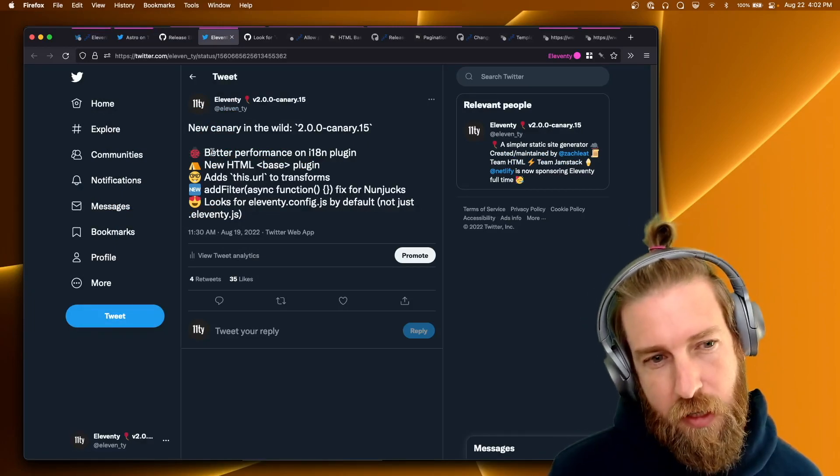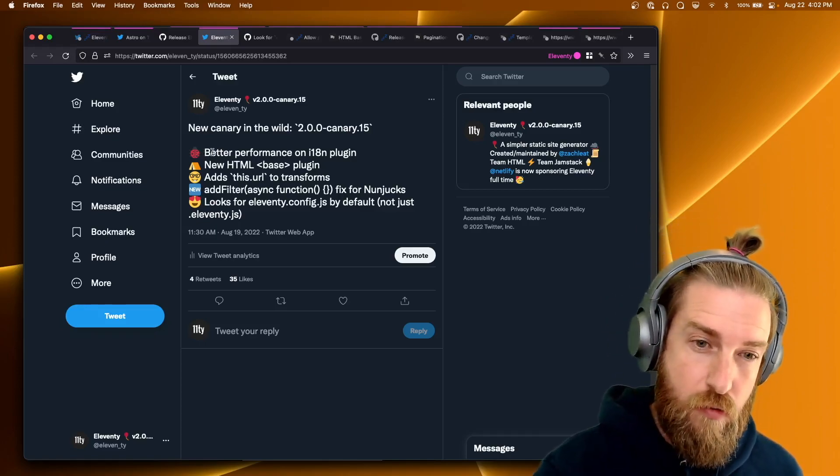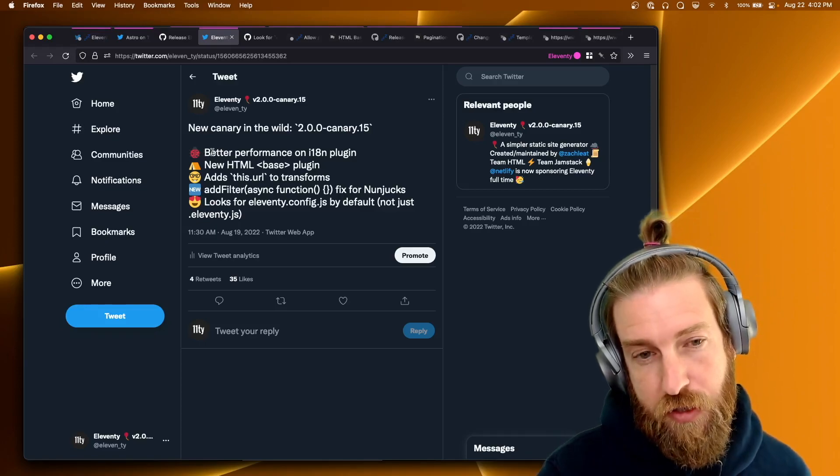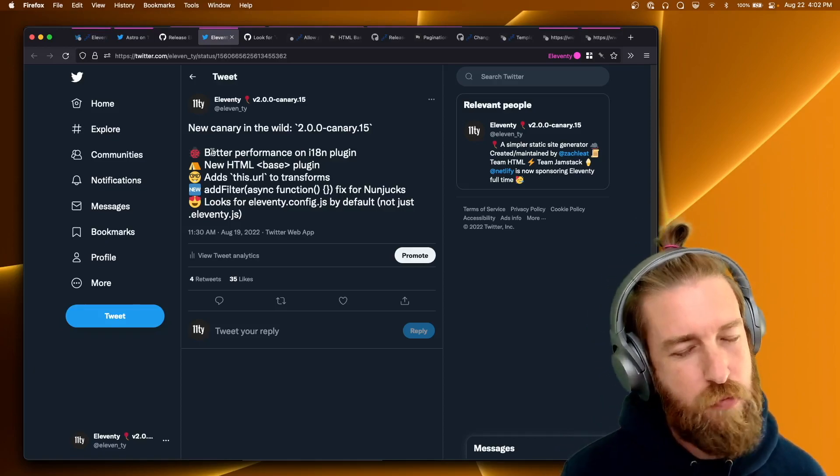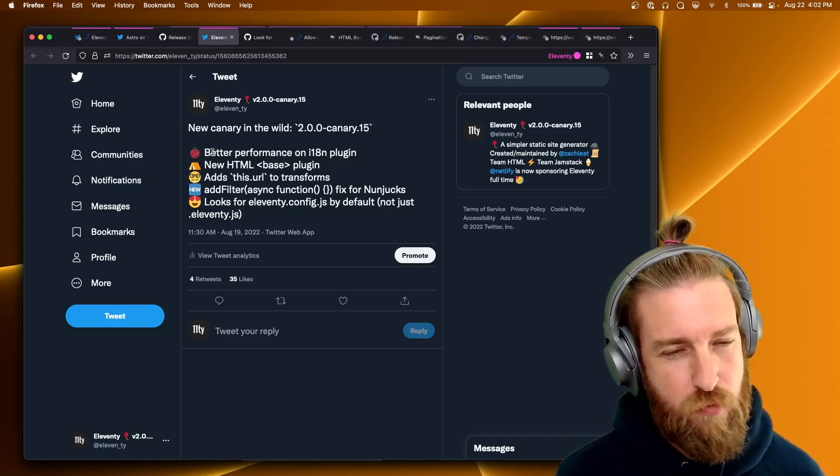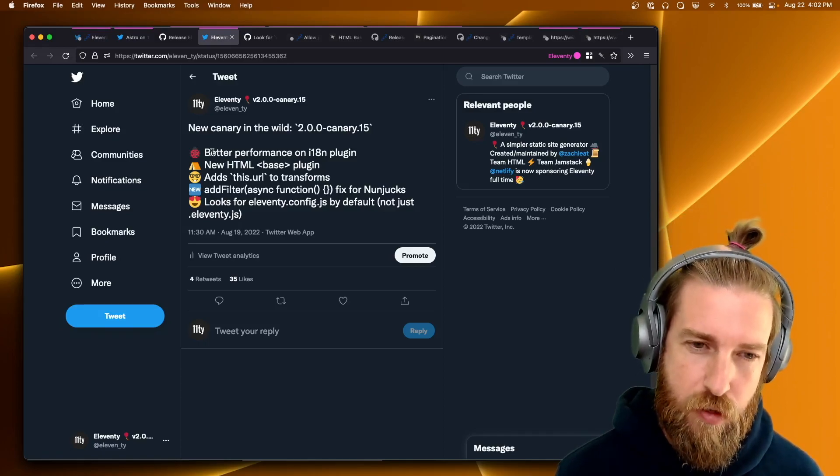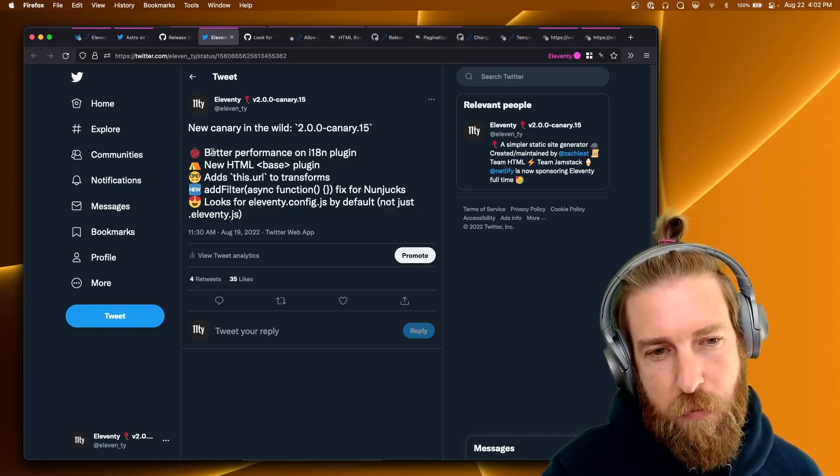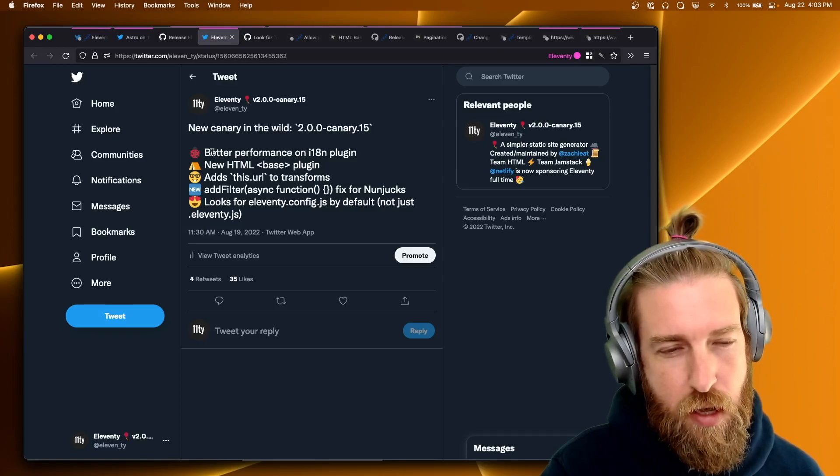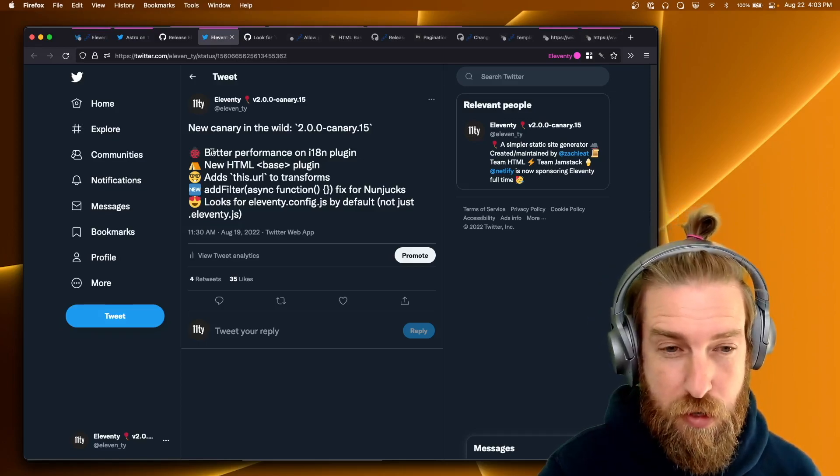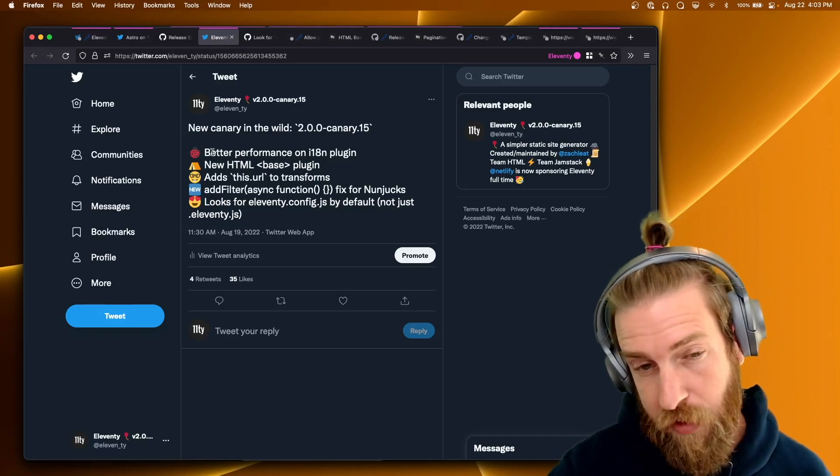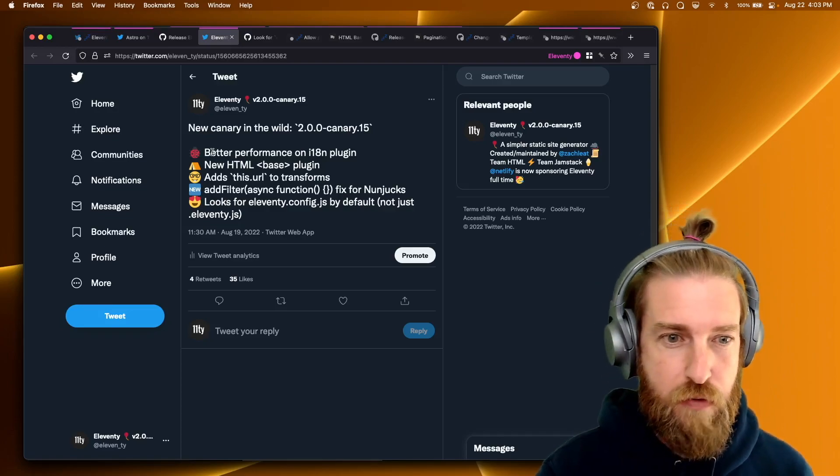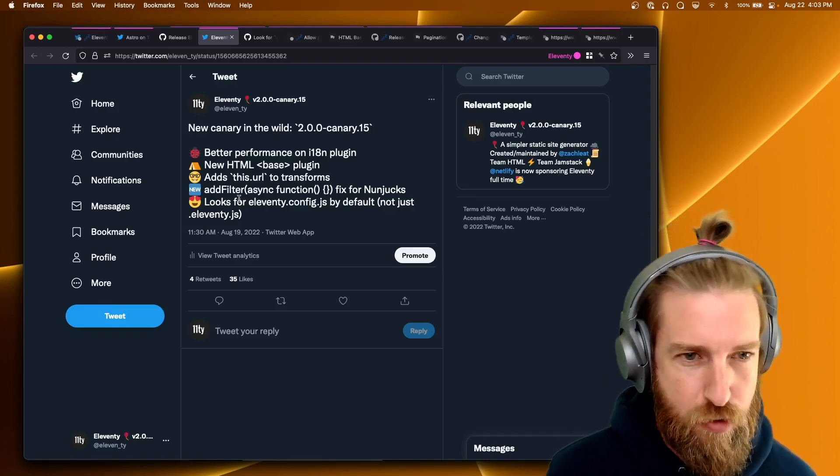And then we also did a canary 15 release on the 2.0 branch. So biggest thing that I really wanted in here was improved performance with the internationalization plugin. There was a pretty hefty performance regression that came with using the internationalization plugin. And we got that patched up in this release. So if you've been seeing some performance regressions and you've been experimenting with the internationalization plugin, definitely upgrade to this canary 15. And I'll go through the other entries here.